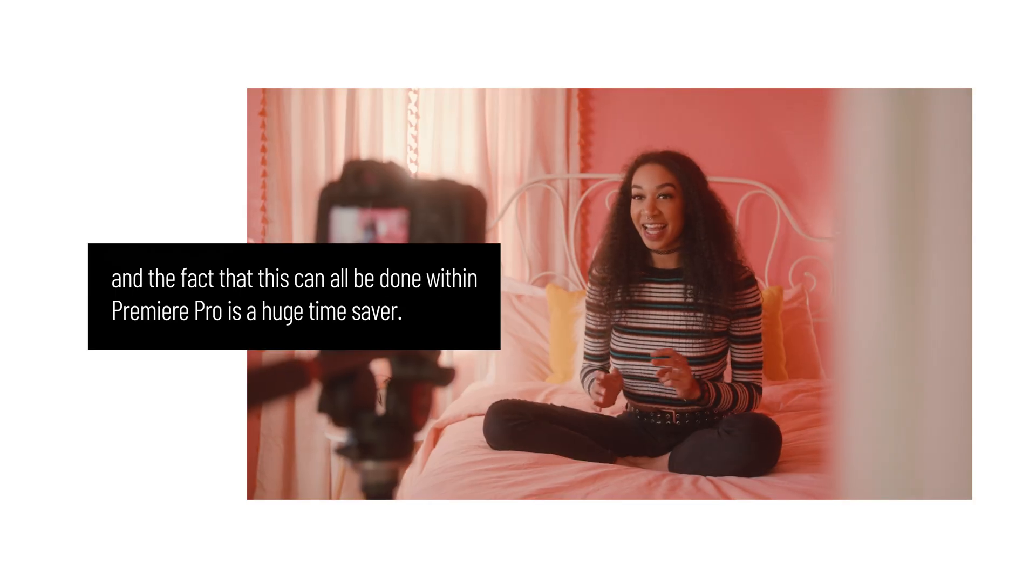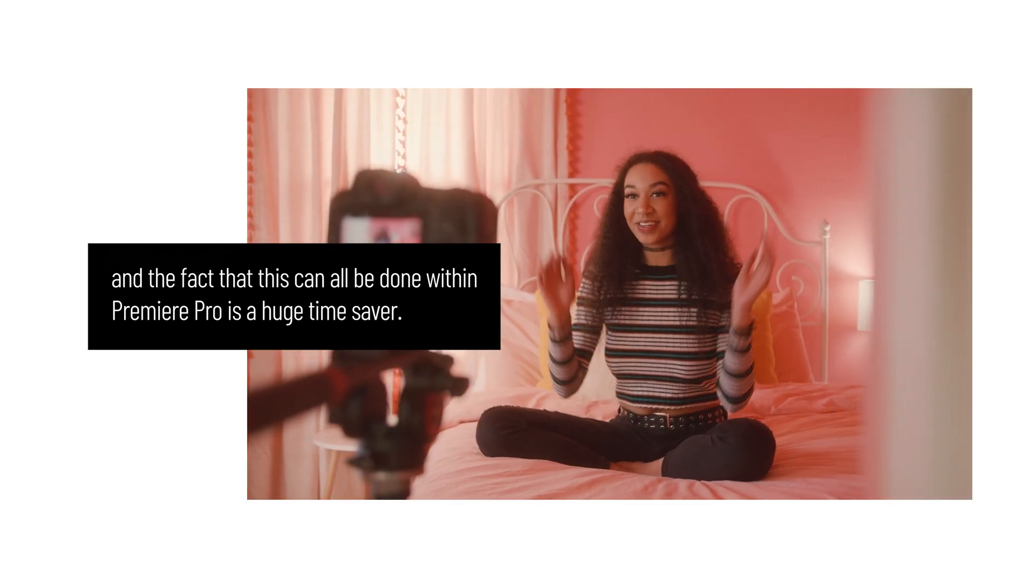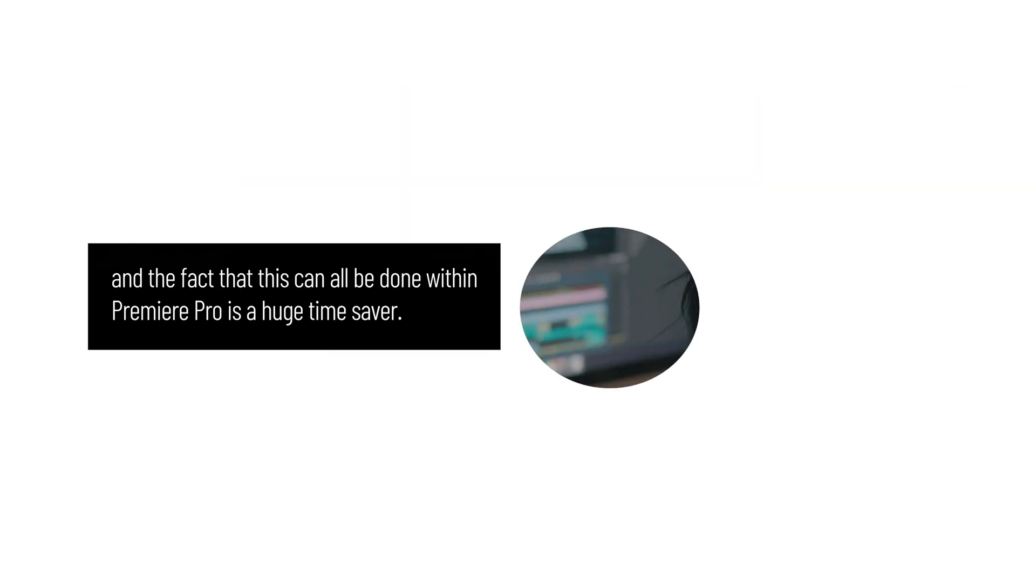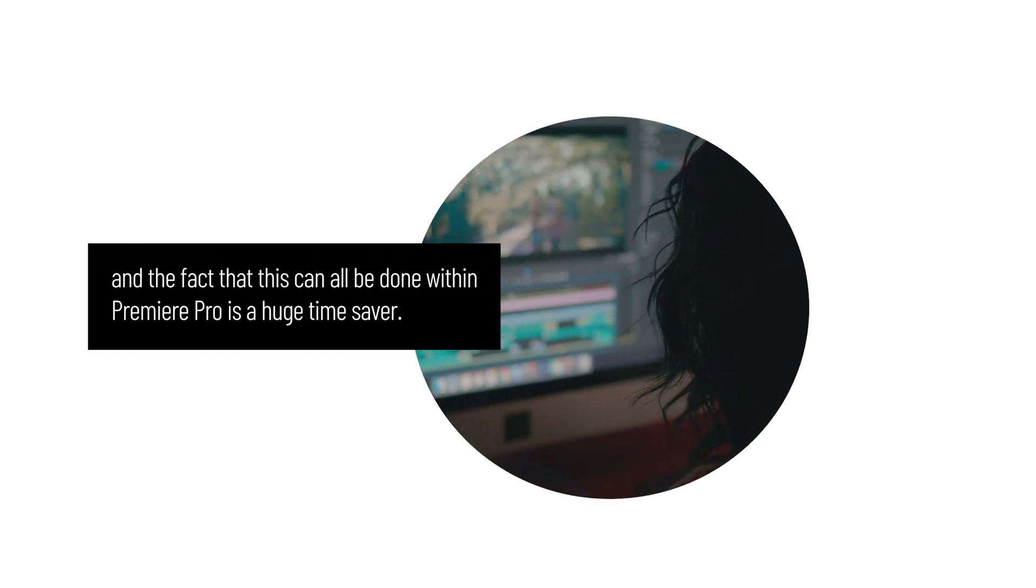I make frequent use of masks in my edits, and the fact that this can all be done within Premiere Pro is a huge time saver.